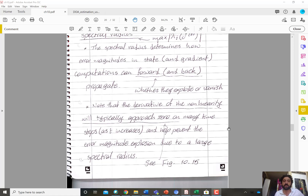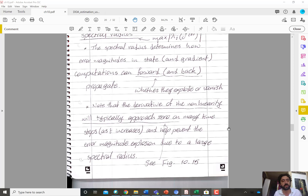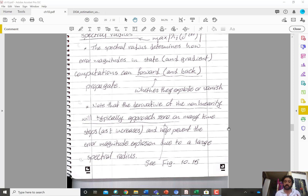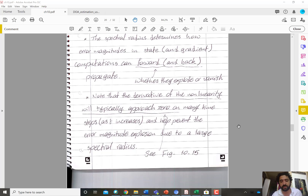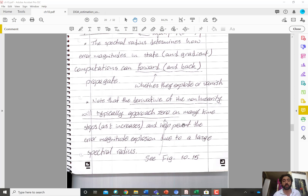One important comment is that the derivative of the nonlinearity will typically approach zero across many time steps, because it's rarely the case that all nonlinearities — say ReLU units — would all be active across different time steps. That might help prevent error magnitude explosion even with a large spectral radius, though this will differ from problem to problem and from one input to another.